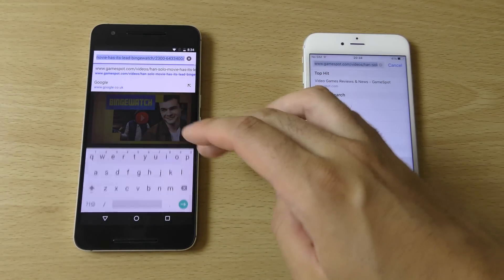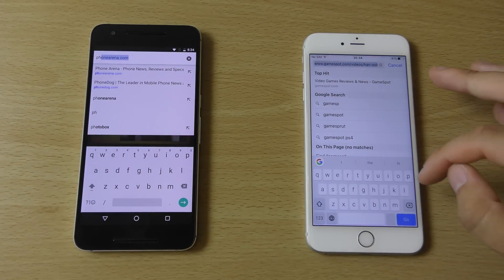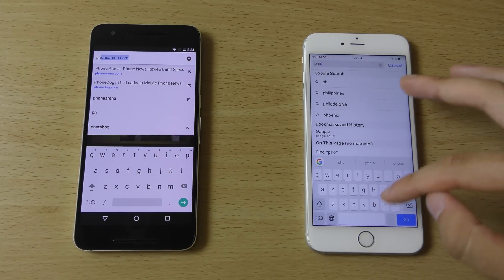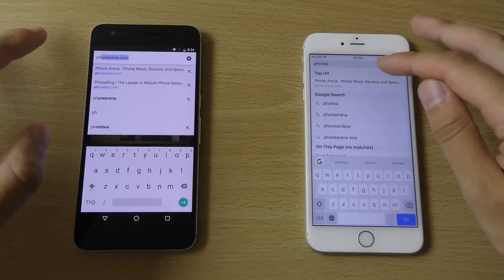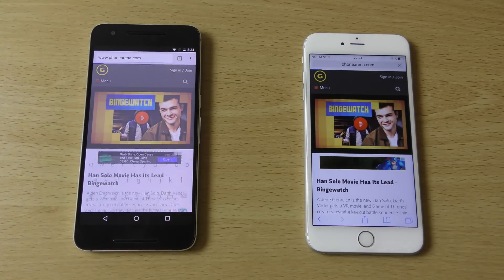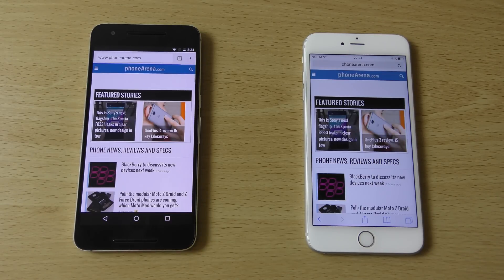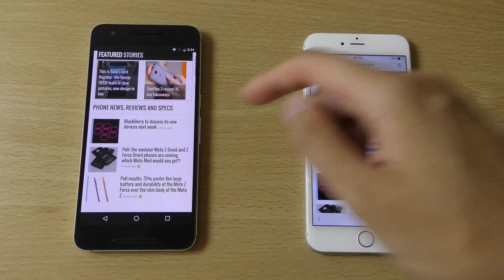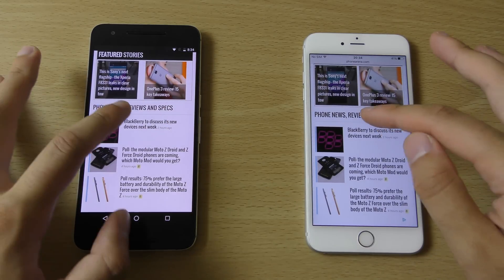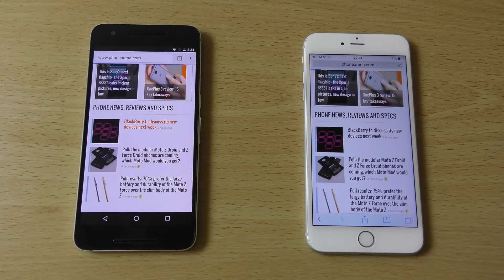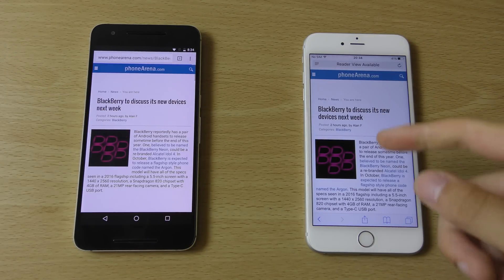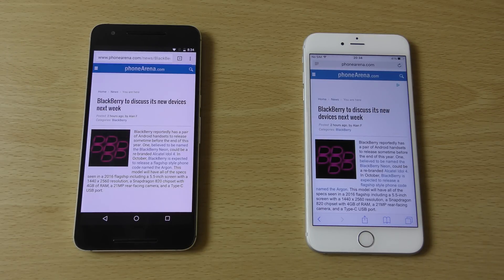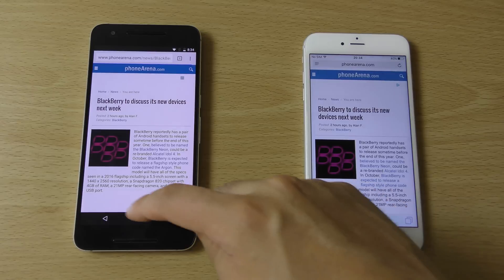One more — Phone Arena. Very quick here on Android for the page load. But going into the link seems to be quicker on the iPhone. So, quite mixed for the web browsing overall.